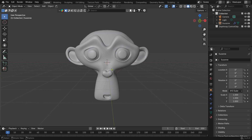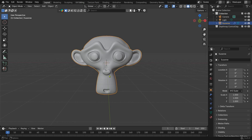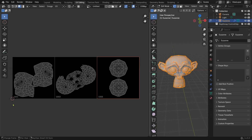I have already prepared a demo file in Blender where I have unwrapped the monkey model and set up the UDIM tiles.